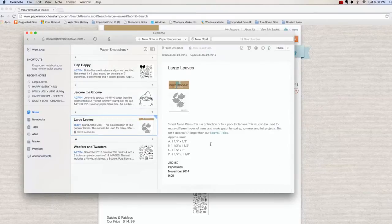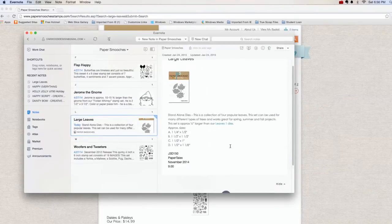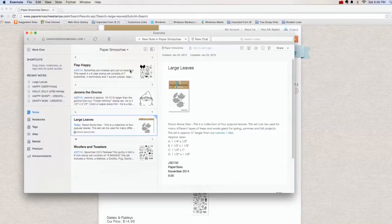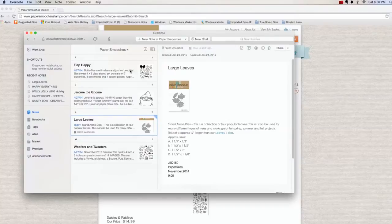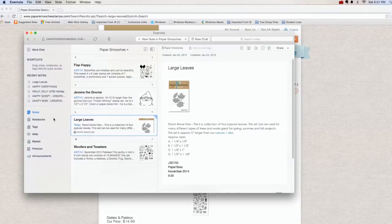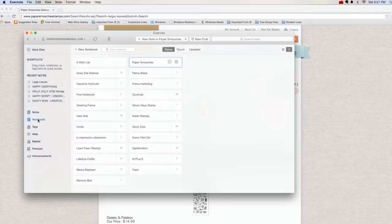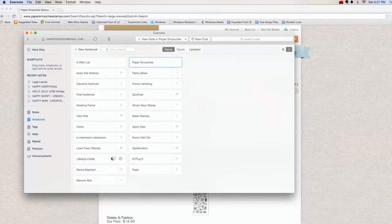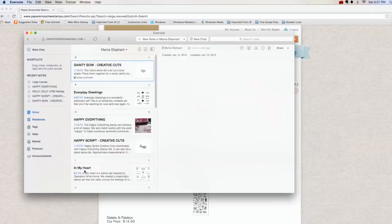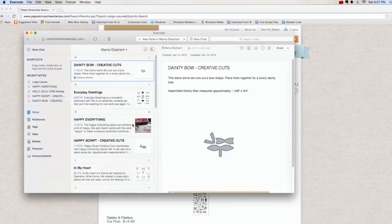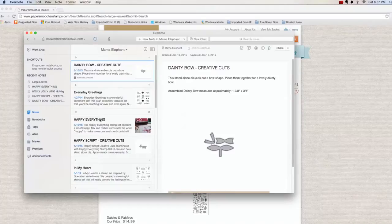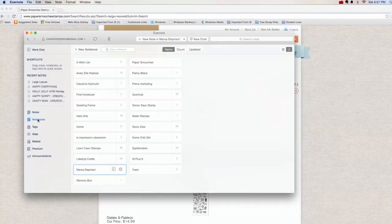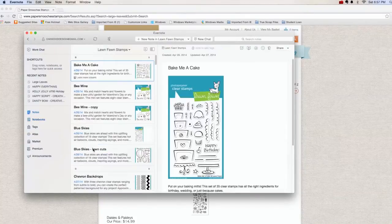So you can see that it gave me the description of the dies and a picture of it. So now I can see it when it's on my computer or my phone or my laptop. I also have some Mom Elephant things and I think that I may have put those in already. Yep, that's the happy everything and the happy is one of the most recent dies that I bought.